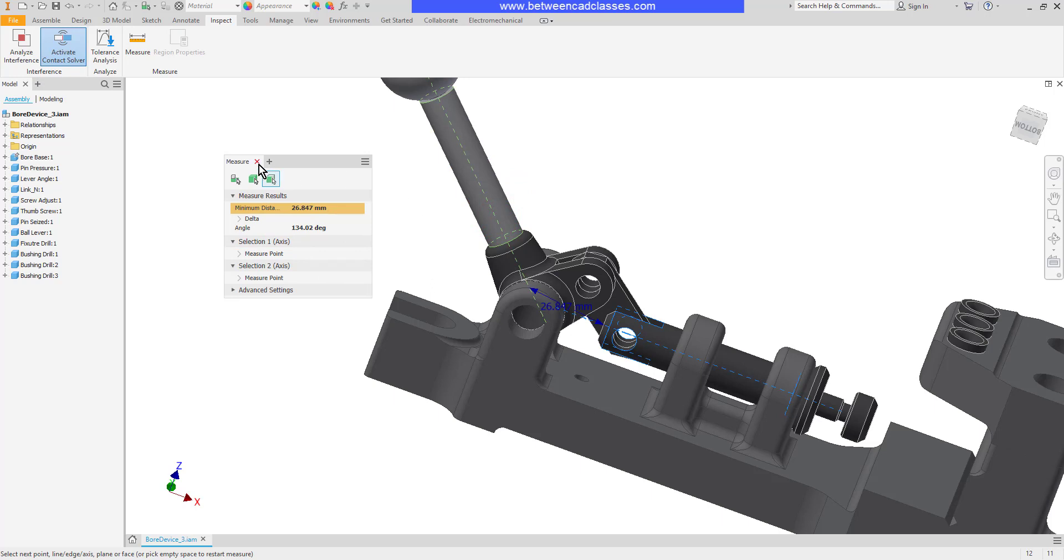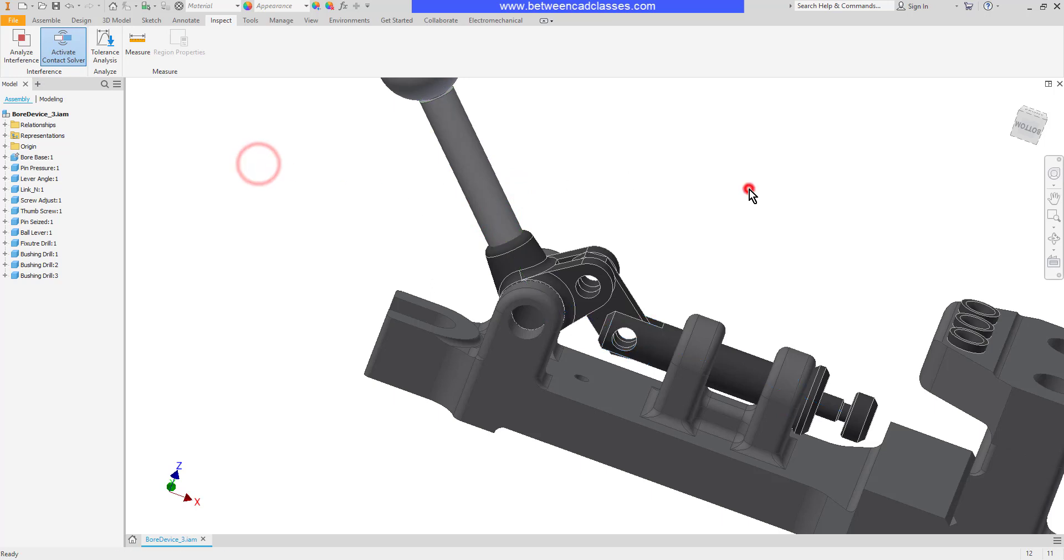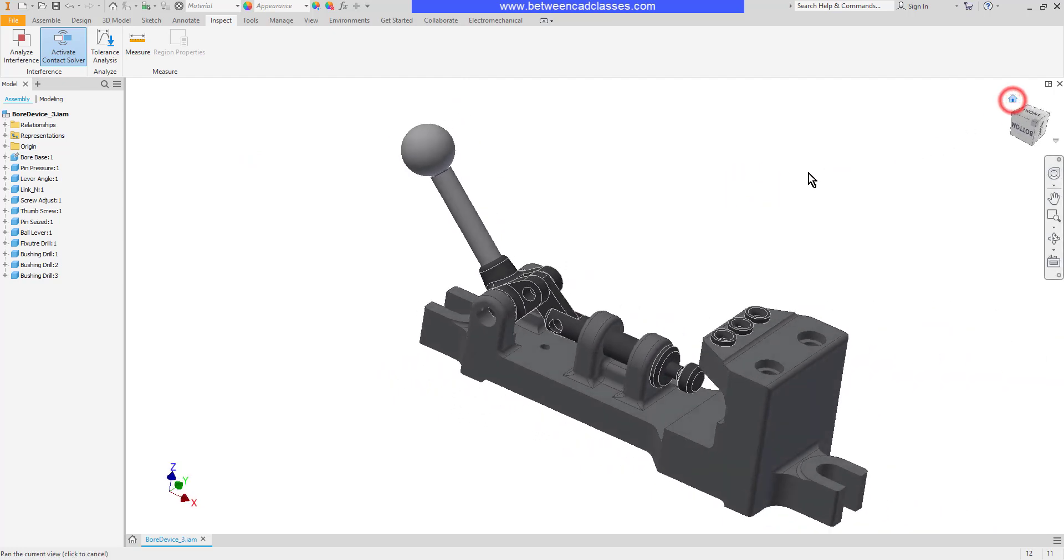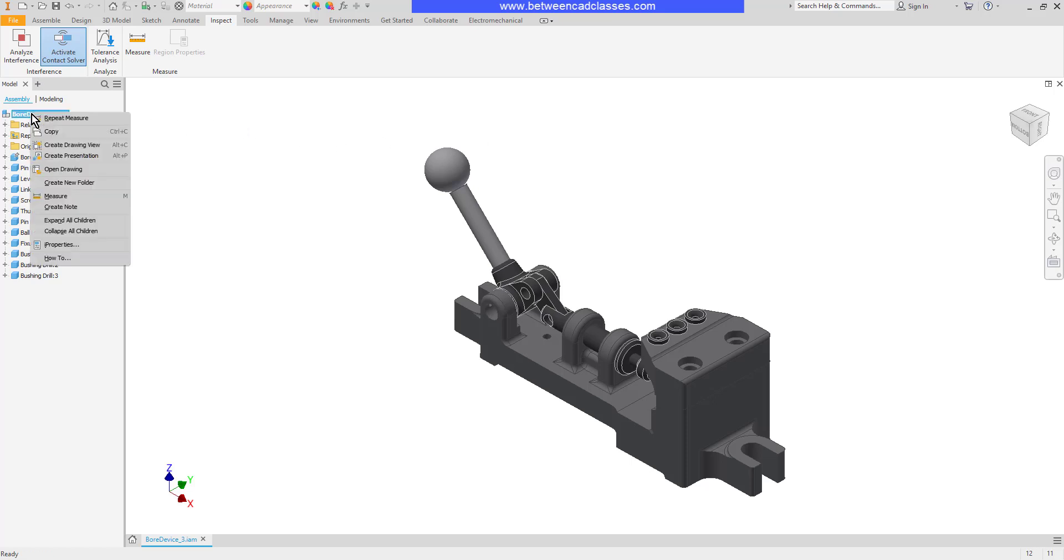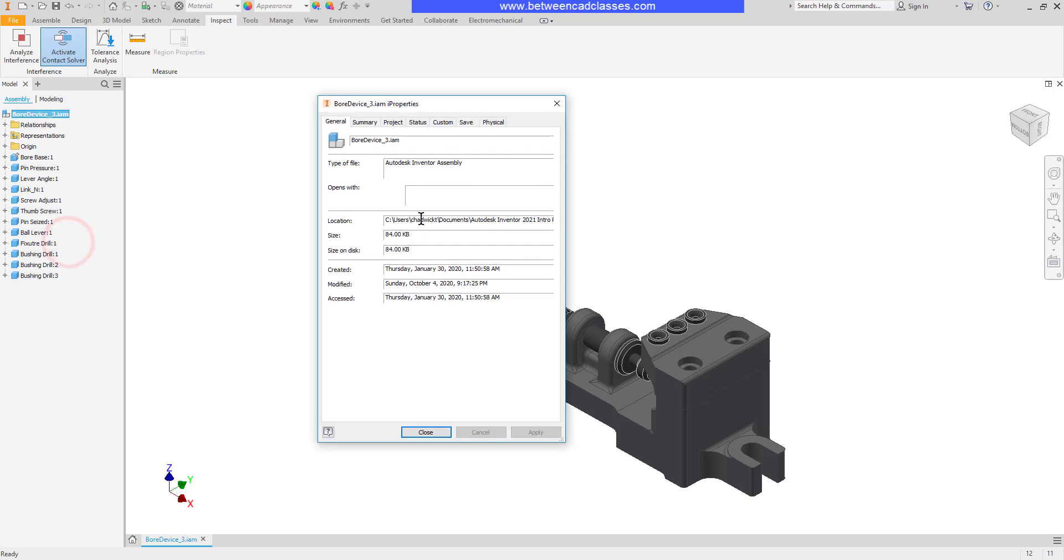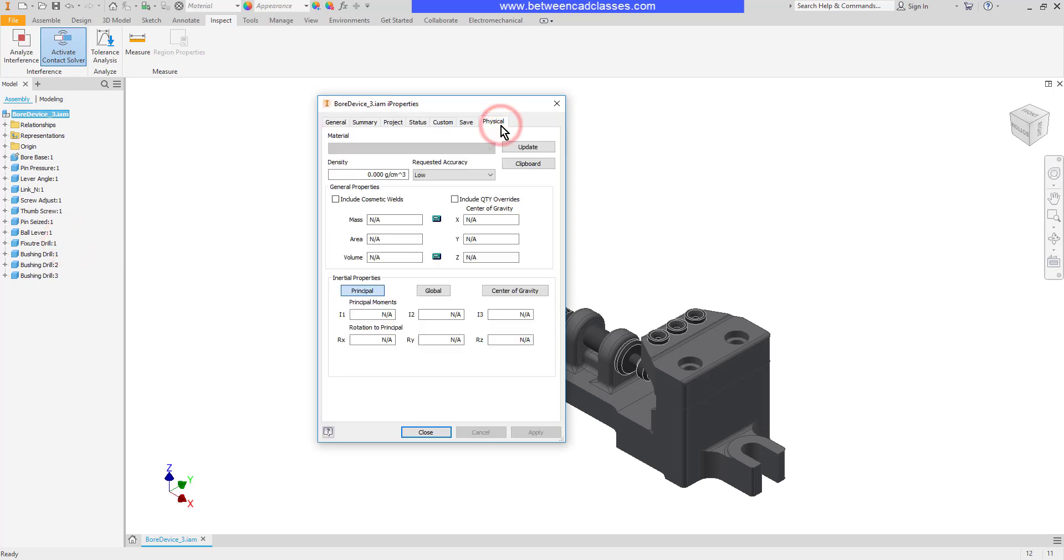In addition to measuring items, we can also take a look at mass properties through the iProperties tool. To see the iProperties of the entire assembly, I will right click on the assembly name here in the browser and select iProperties. Then select the physical tab. If necessary, I will click update. And now we can see mass and volume information.